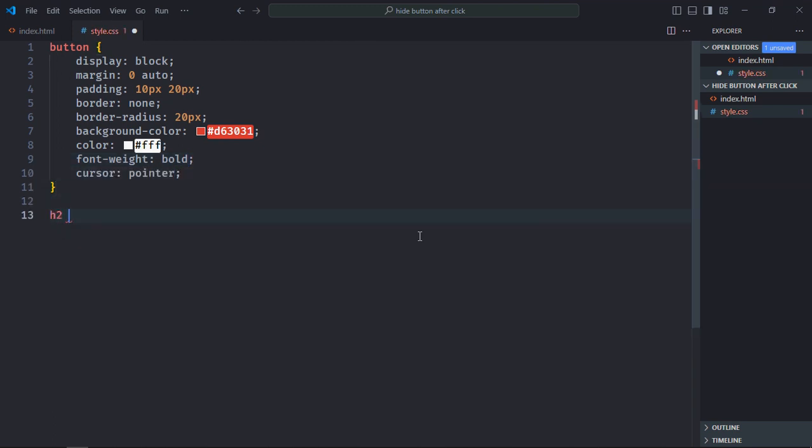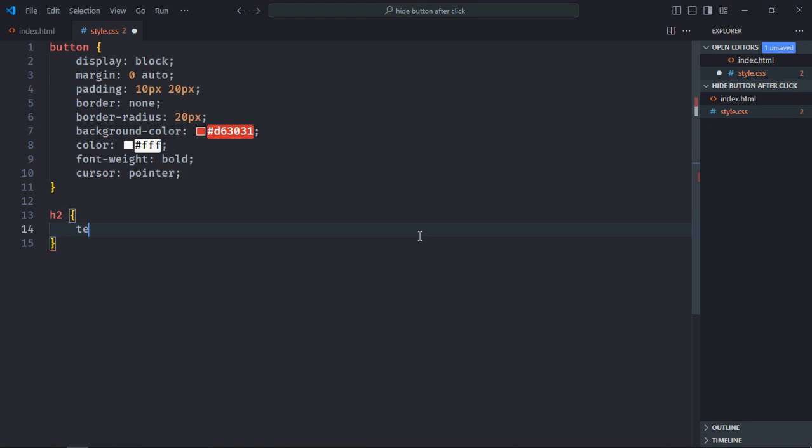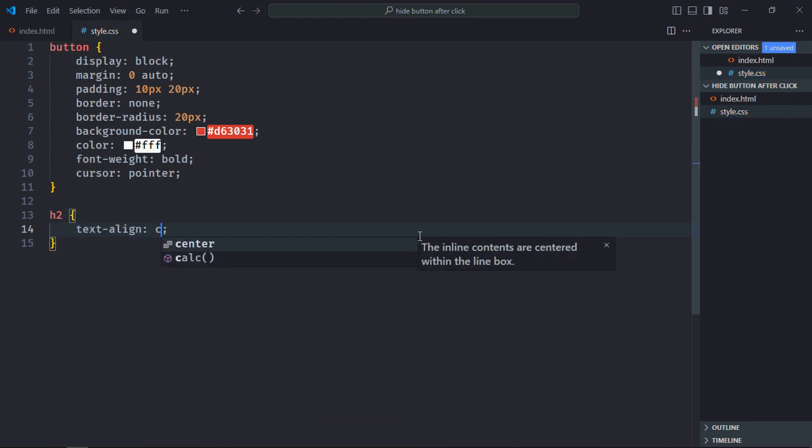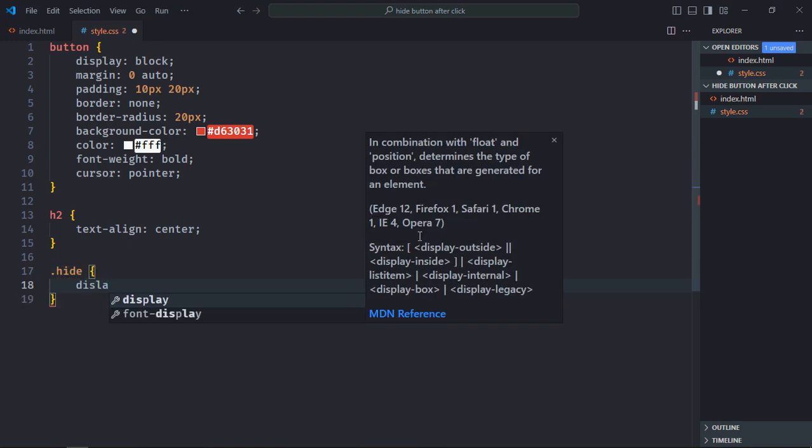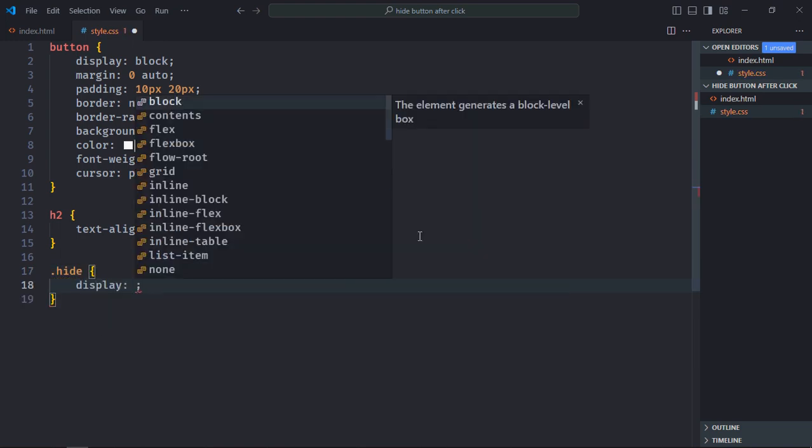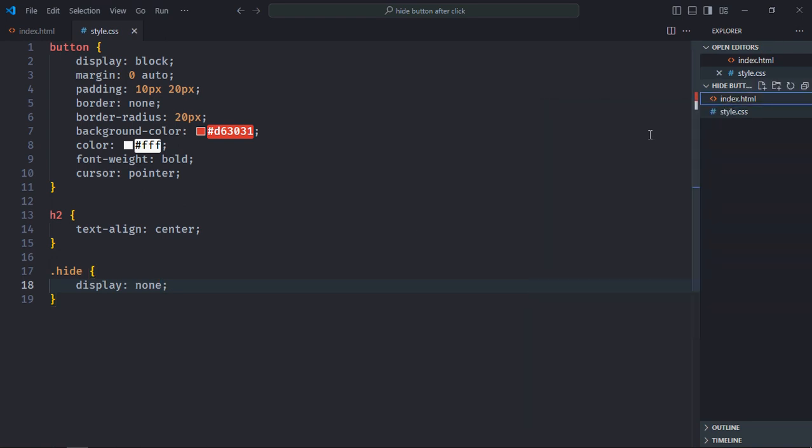Select the h2 element, text align will be center. Also to hide a button we need to add a class. That class will be hide and it will have only one property, display none. Save it. Now let's open this file in the browser to see the output.